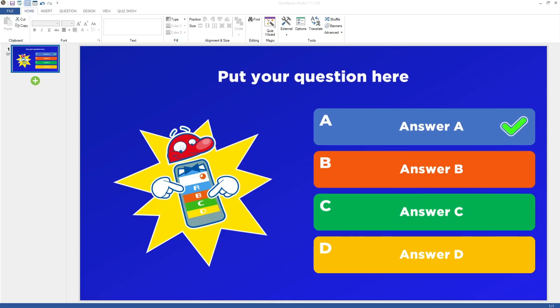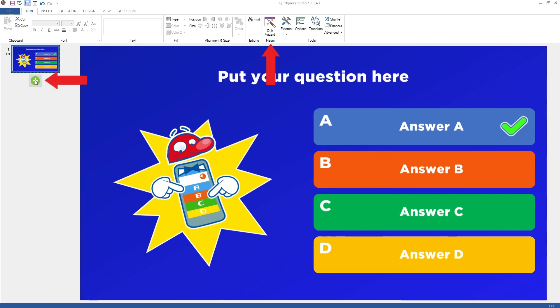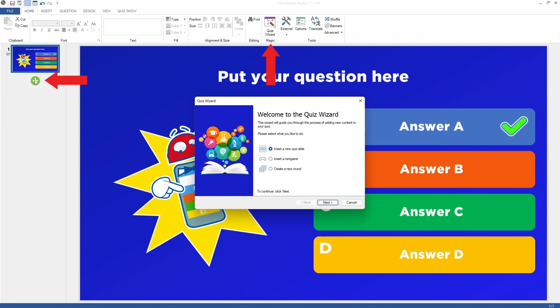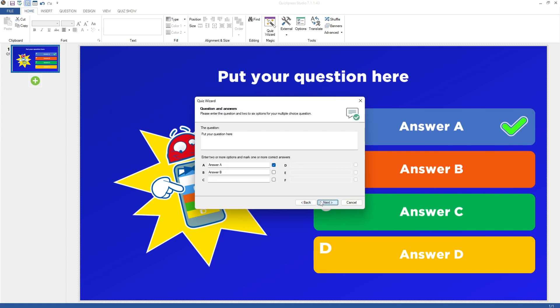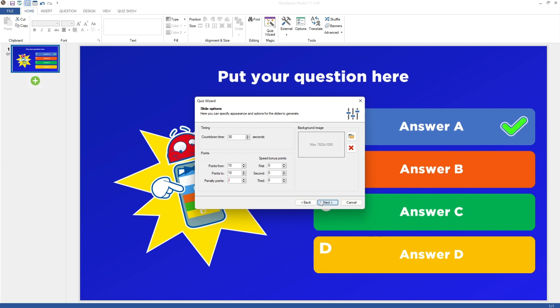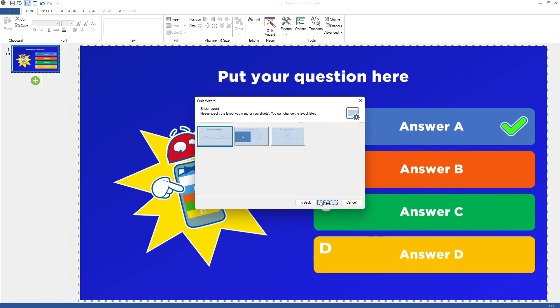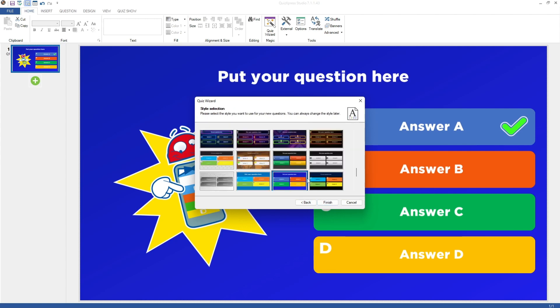One other way to create content for your quiz is by using the Quiz Wizard. You can access it by pressing Quiz Wizard on the Home tab or by clicking the plus symbol shown at the bottom of the slide overview on the left-hand side. The Quiz Wizard assists you step-by-step in creating a new slide or in creating various other types of content supported by QuizExpress. Select the options you want and keep pressing Next until the content is created by the wizard.